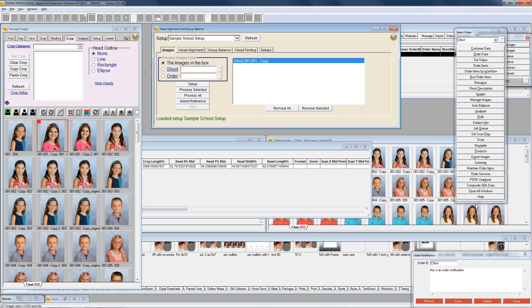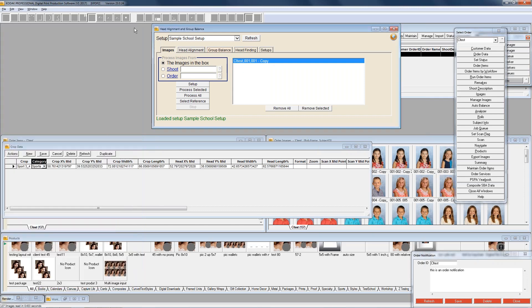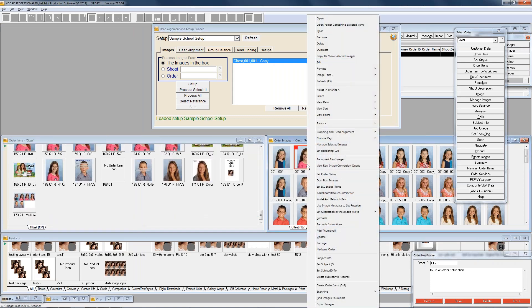Bill asked: when will version 23 be available? You will be hearing from us probably either tomorrow or Wednesday — definitely early this week — as to version 23's availability. An incredibly appropriate question, and thanks very much for that, Bill.